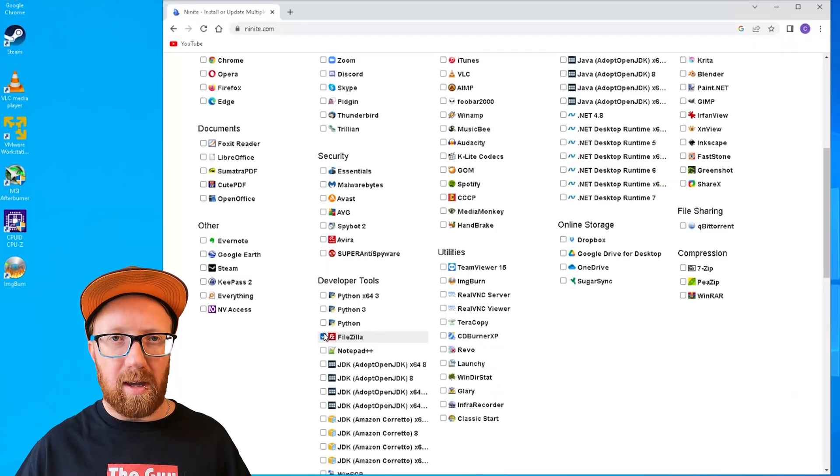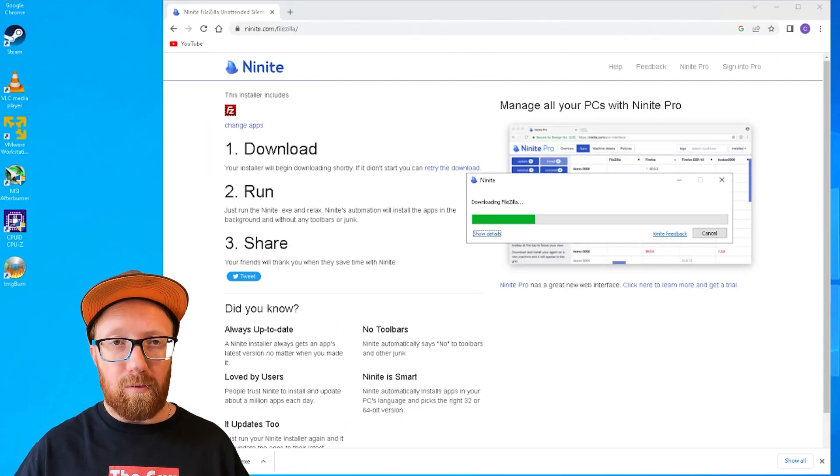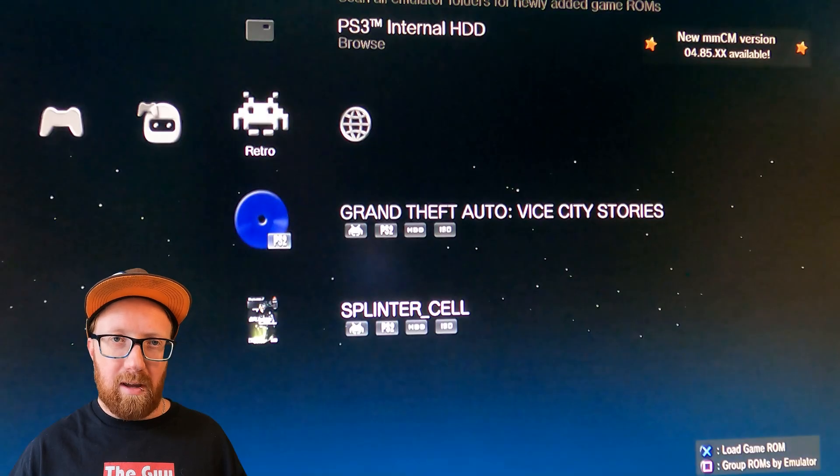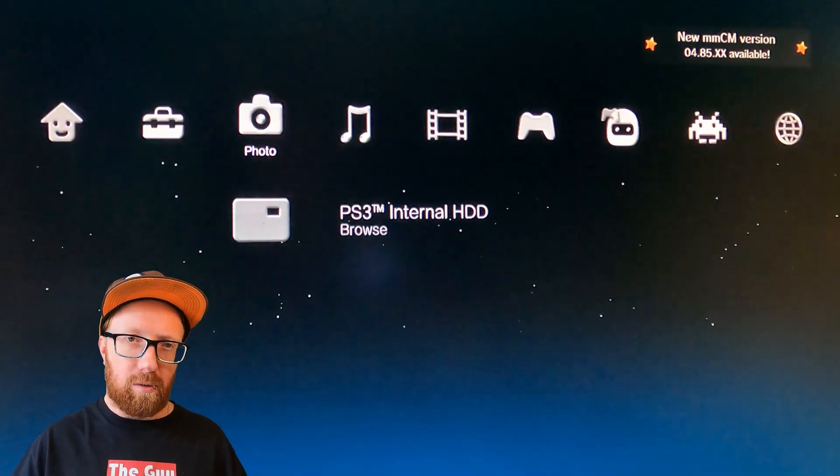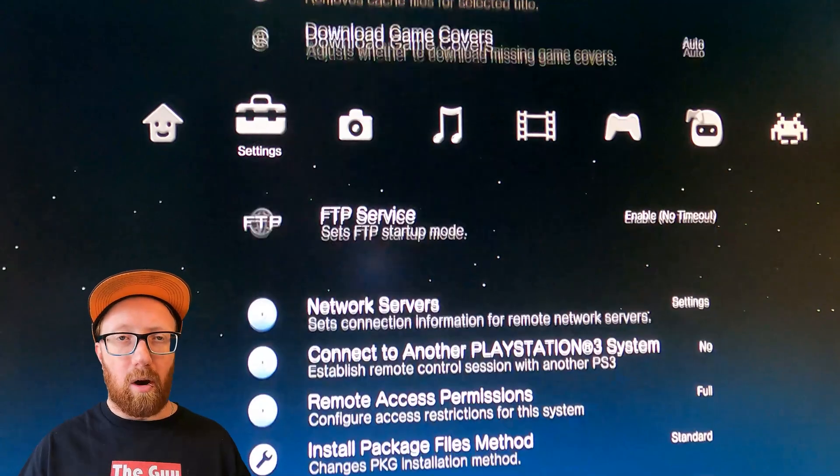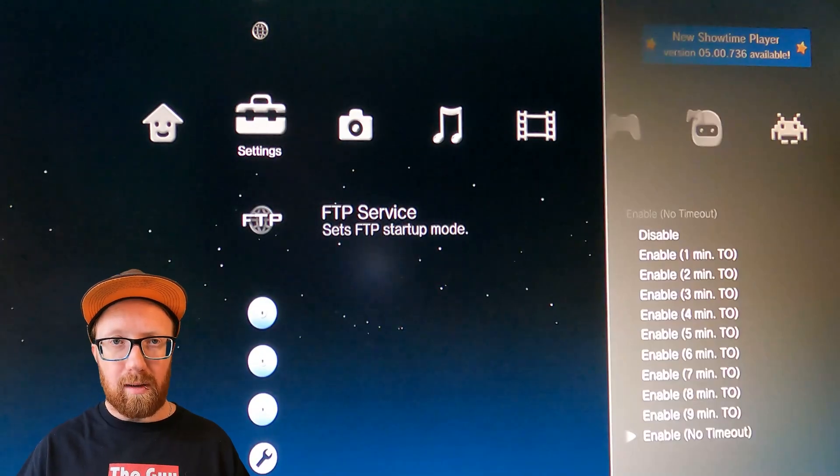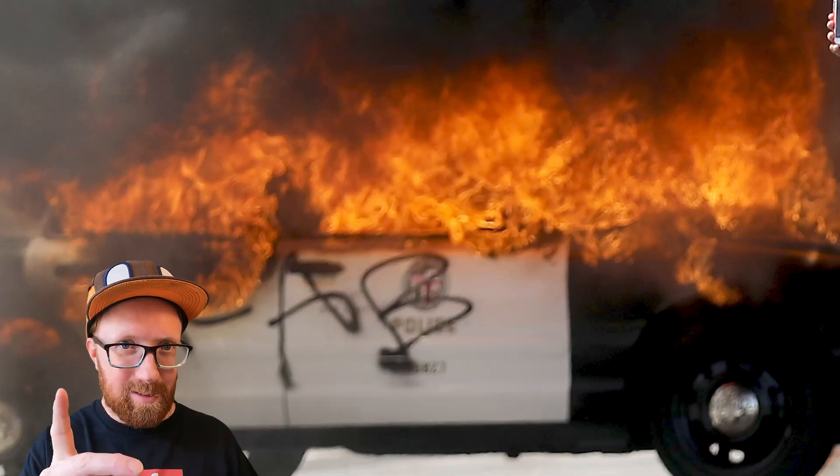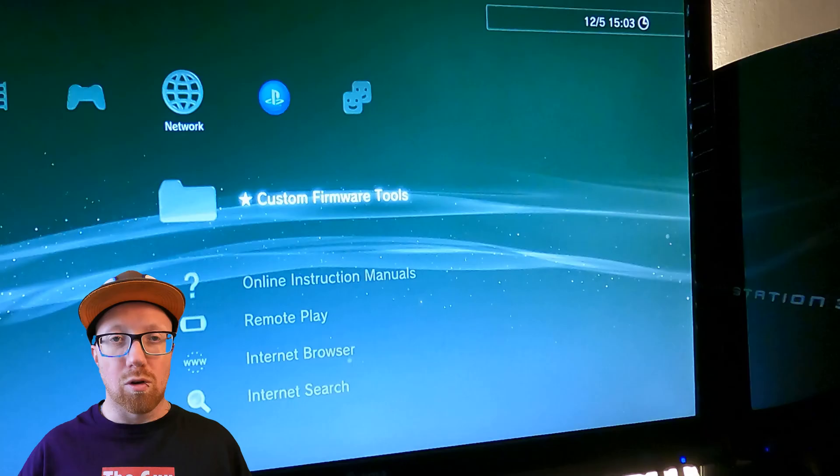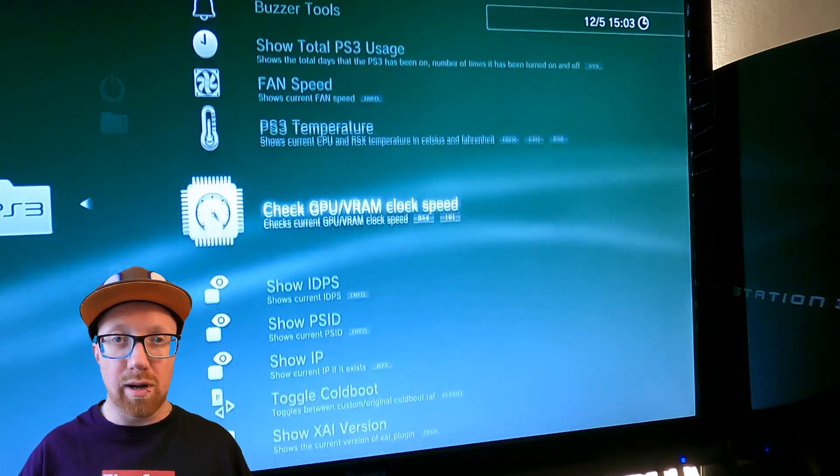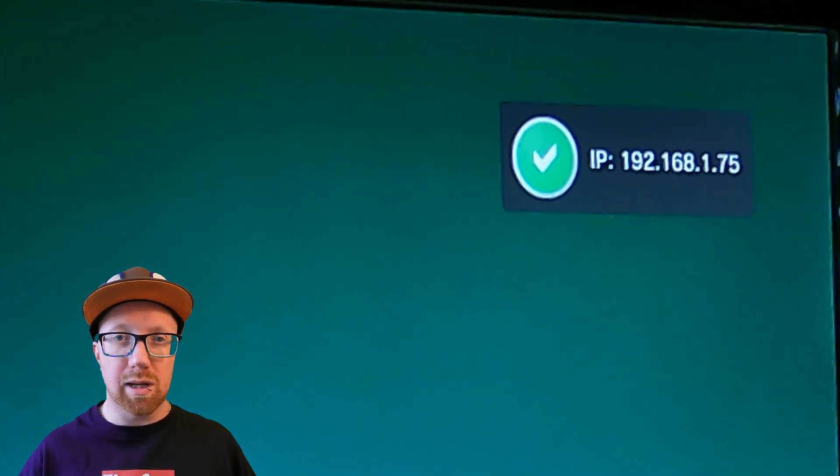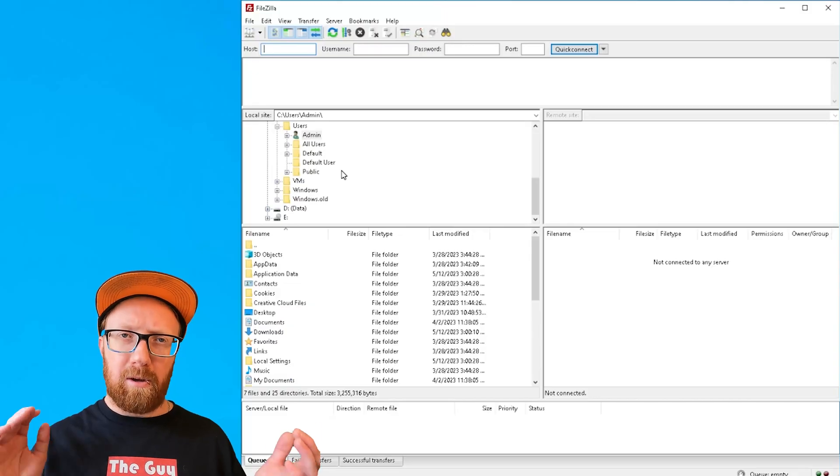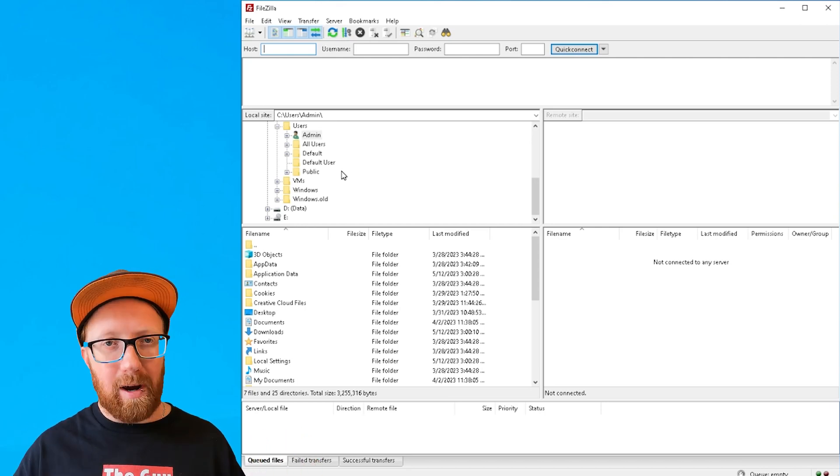We'll use an FTP server. Download the FileZilla client, because now multi man has an FTP server. We can actually drag our files from a computer across the network. Go into multi man, go into settings and FTP, enable that. That means file transfer protocol. So make sure your PlayStation's online with a network connection and make note of your IP address.